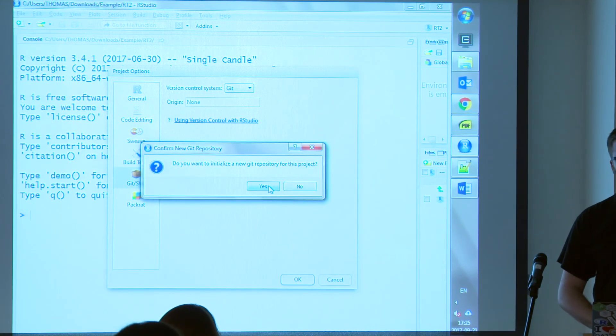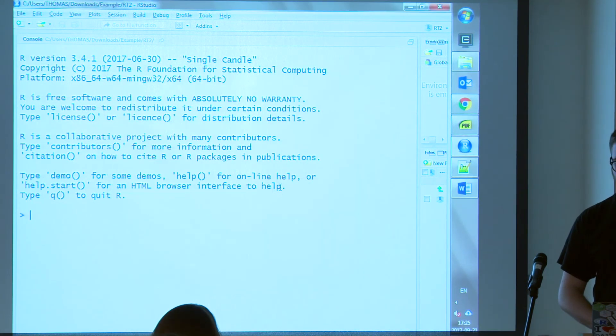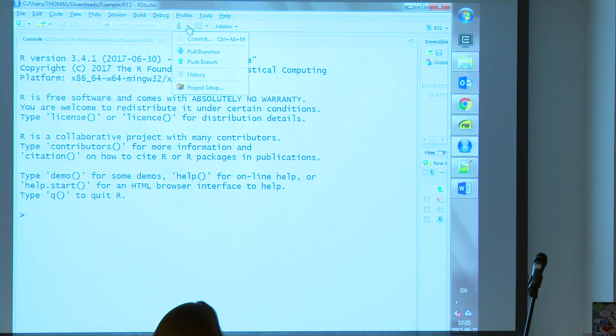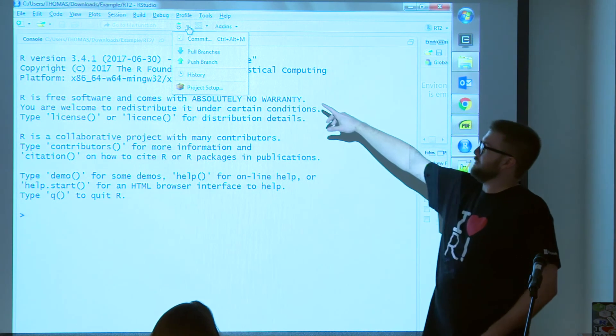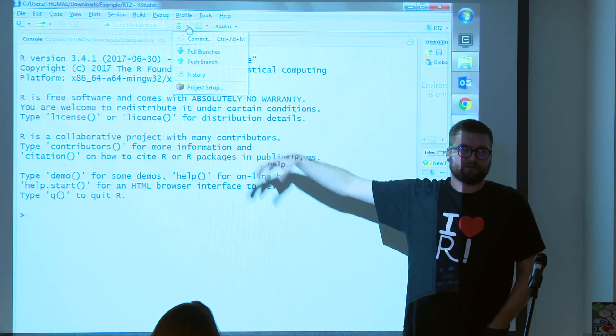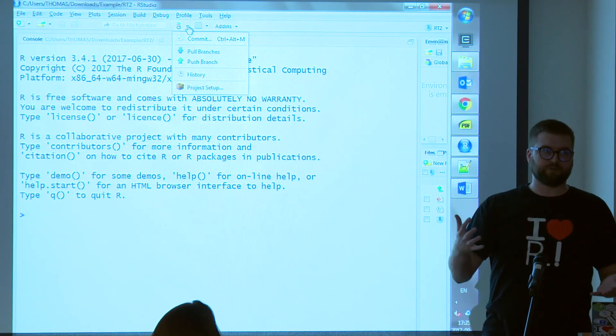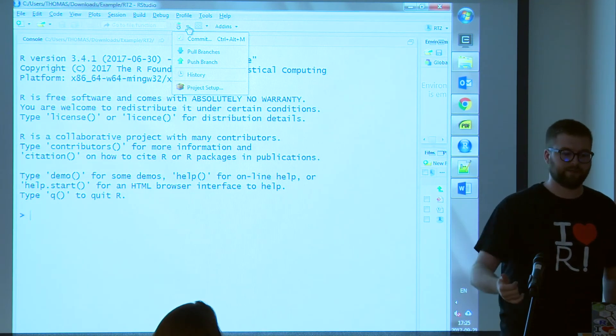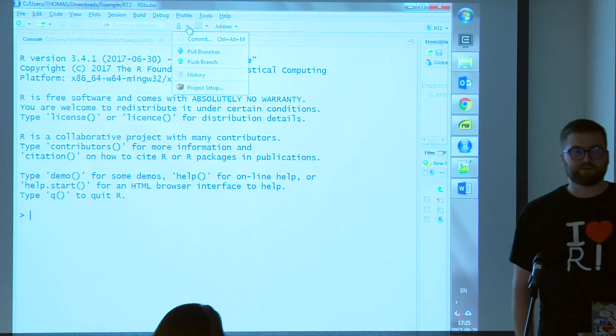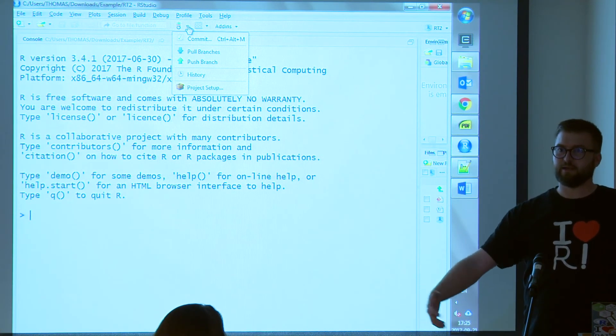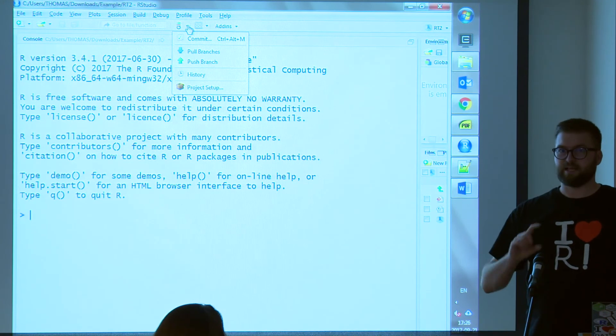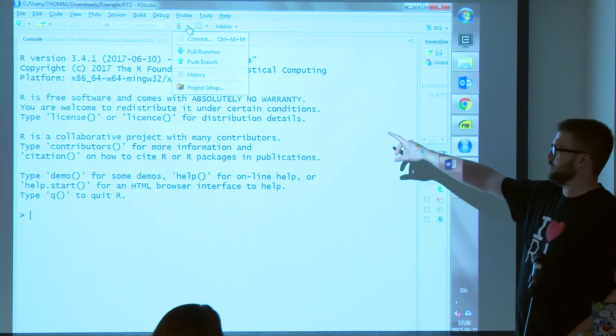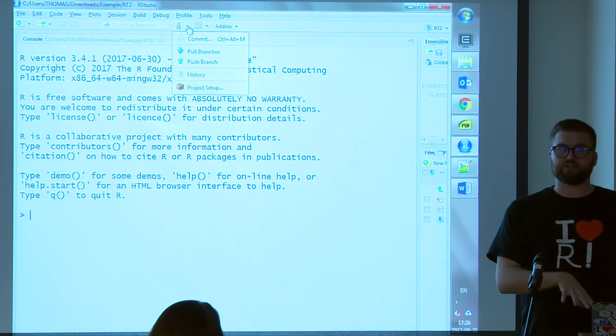When you create a project, that will give you a bunch of additional functionality, which is not popping up for some reason. There it is. Project setup. You can connect this directly with Git. You say, Git, would you like to create a new repository? Yes, I would. That's fine. I will restart RStudio. It will restart magically. And then what gets added is basically a really, really slimmed down set of Git functionality directly within R.